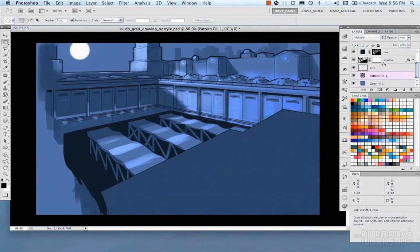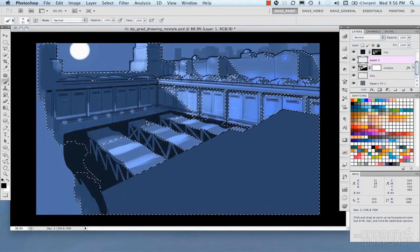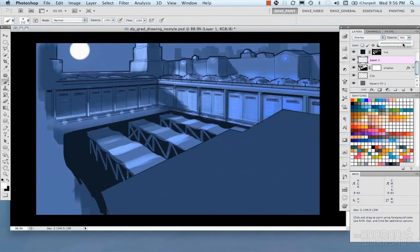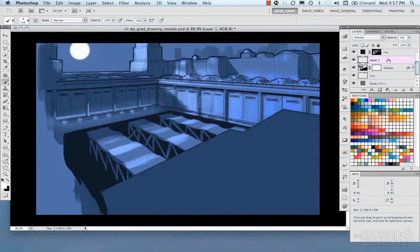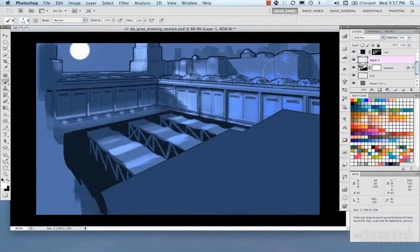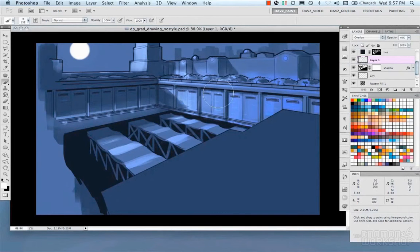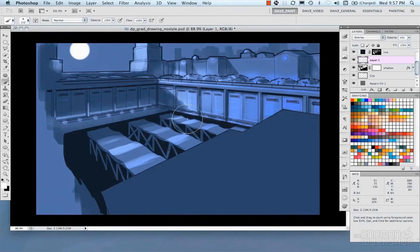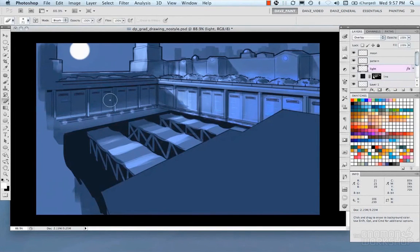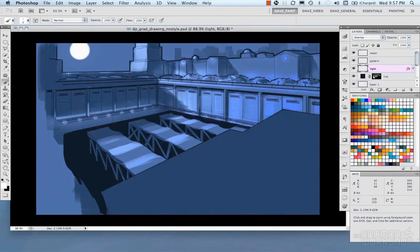Here I'm putting a pattern in to sort of break up some of the monotony of the flatness and go ahead and lay in some ambient light that might be cast from some of these lights that are in there. I'm just adding some additional highlights, sort of punch up some areas of interest.